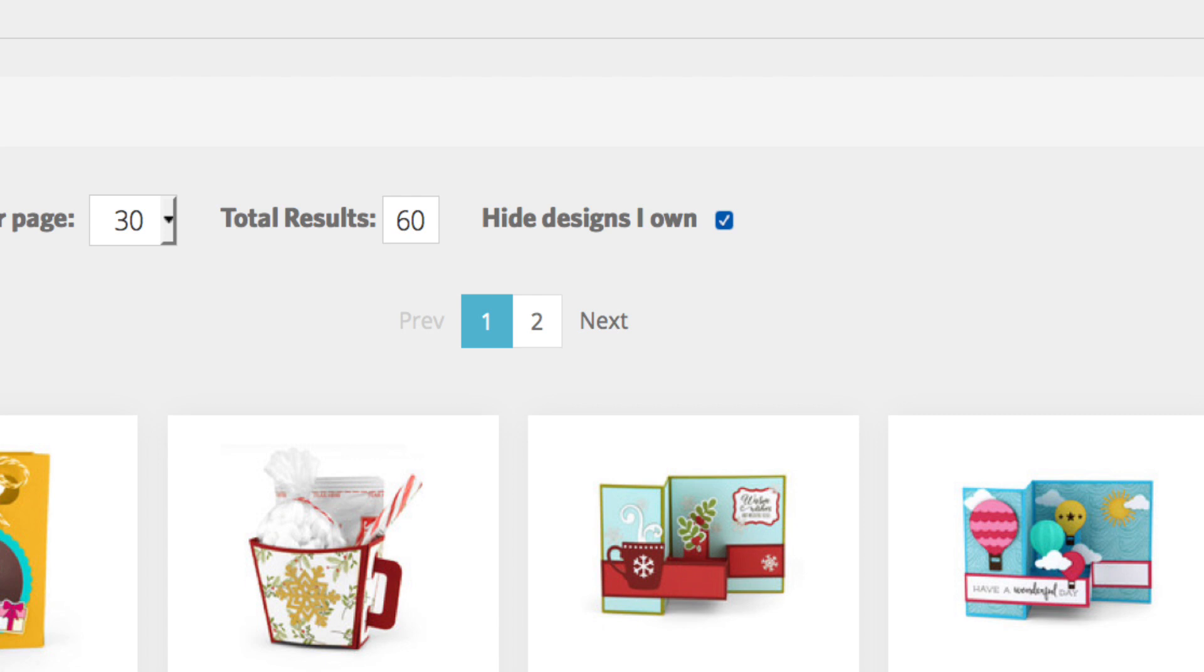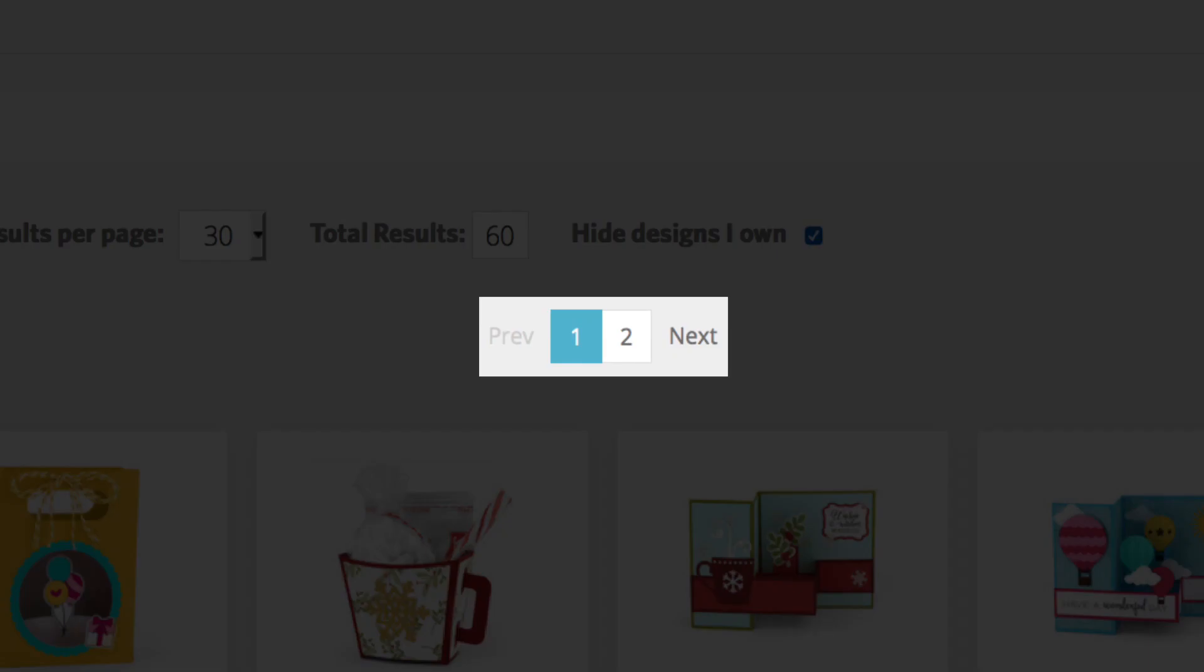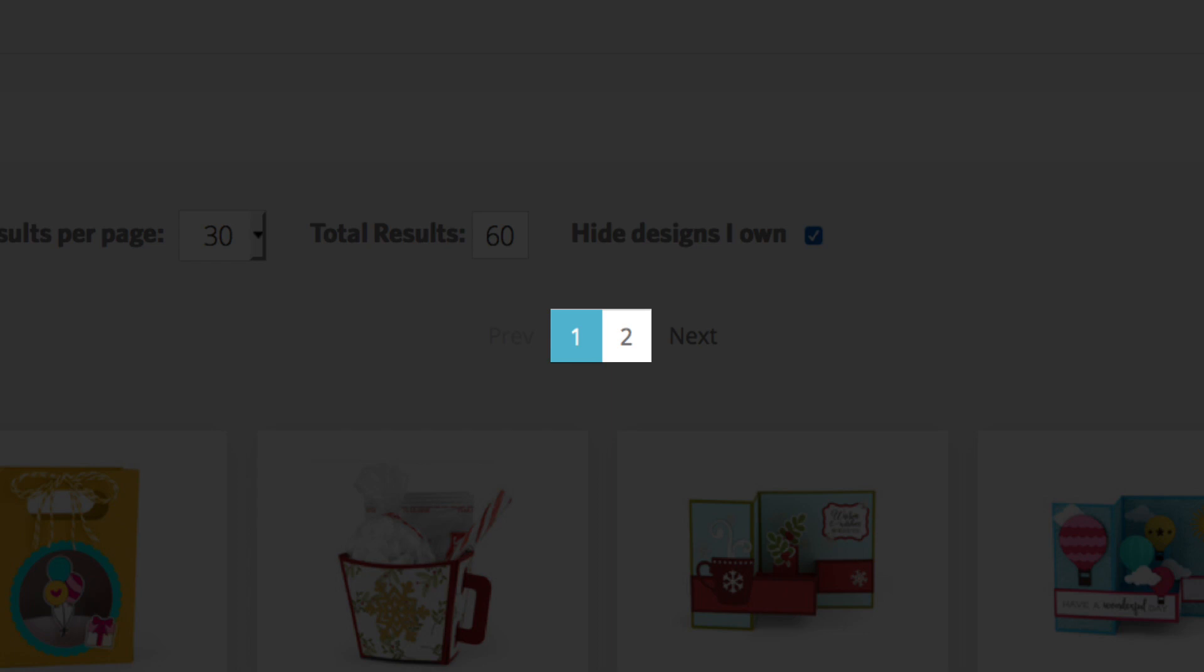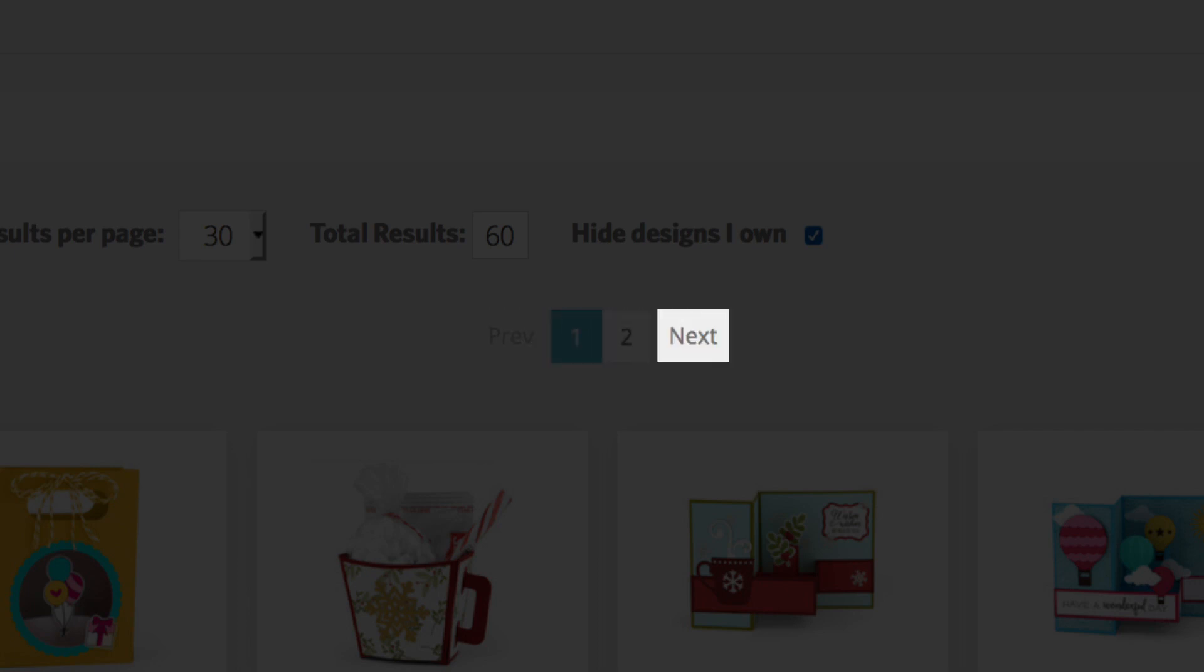Just above and beneath the search results are the words Previous and Next on either side of a series of numbers. Click on a number to skip to that page of search results. Click on Previous to go to the previous page of search results or click Next to advance to the next page of search results.